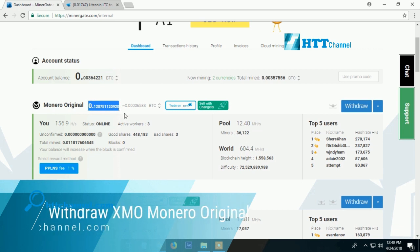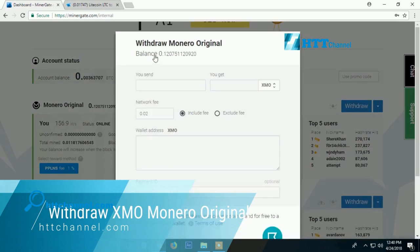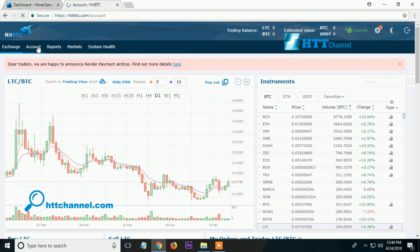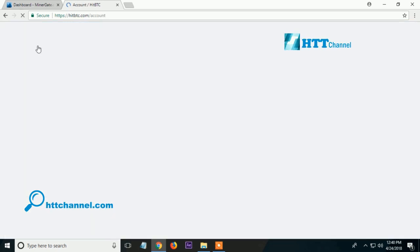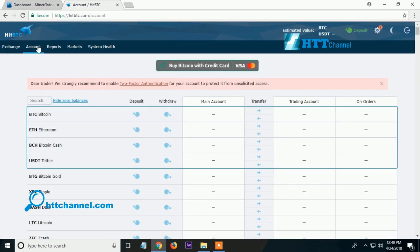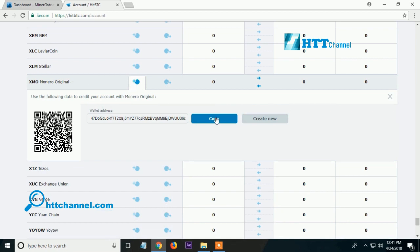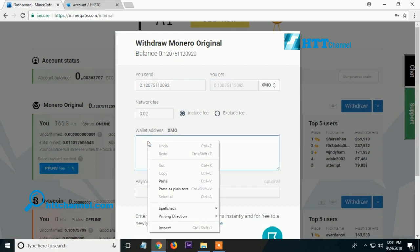Here are the step-by-step instructions for ManerGate withdrawal. Click the withdrawal and click the balance. Go to HBTC to get the wallet address for Monero Original. Find the Monero Original and copy the wallet address, then go back to ManerGate.